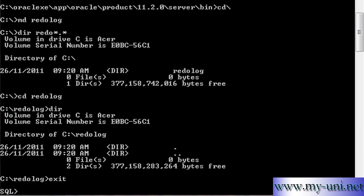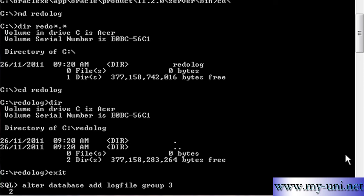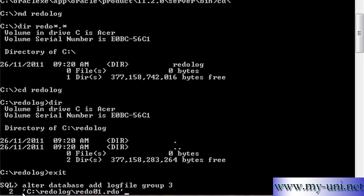We'll go back to SQL*Plus and we'll say alter database add log file group, and we want to add a third group. There were two groups only, we have to define the location of the file and the name of the file. So we'll say the location is C colon backslash redo log and we want to create a member so we'll say redo01 is the member with an extension of rdo. And we'll close this single quotation, so we open a single quotation here and this quotation is closed here.